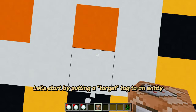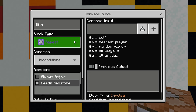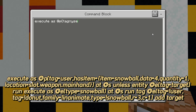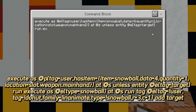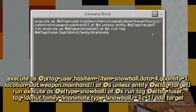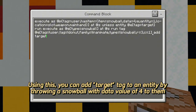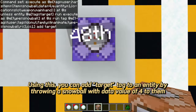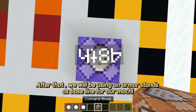Let's start by putting a target tag to an entity. Using this, you can add a target tag to an entity by throwing a snowball with data value of 4 at them. After that, we will be using an armor stand as the baseline for our mochi.